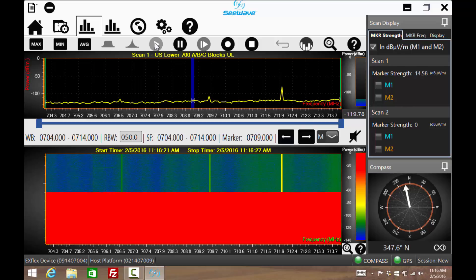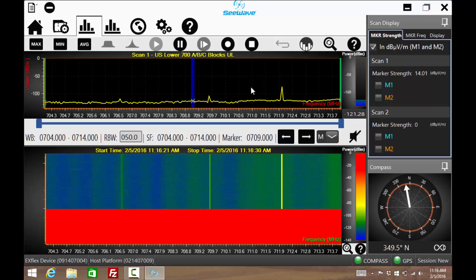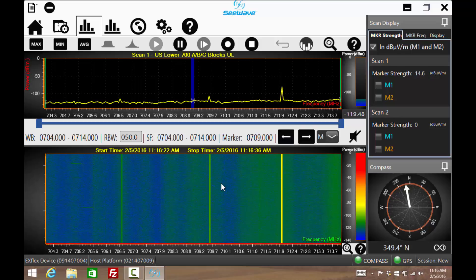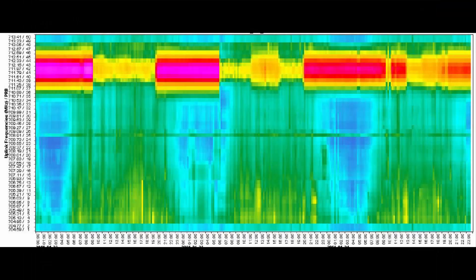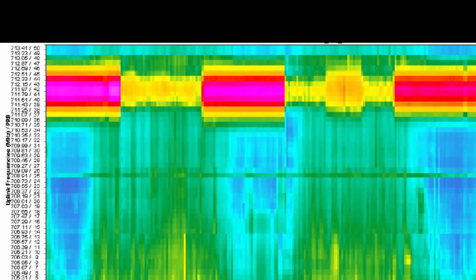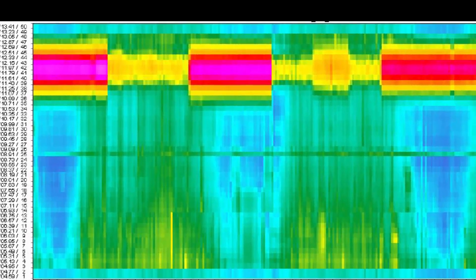The waterfall display plots time from top to bottom and frequency left to right. This is similar, though opposite, of a typical waterfall plot from an enode B where frequency is plotted vertically and time horizontally.